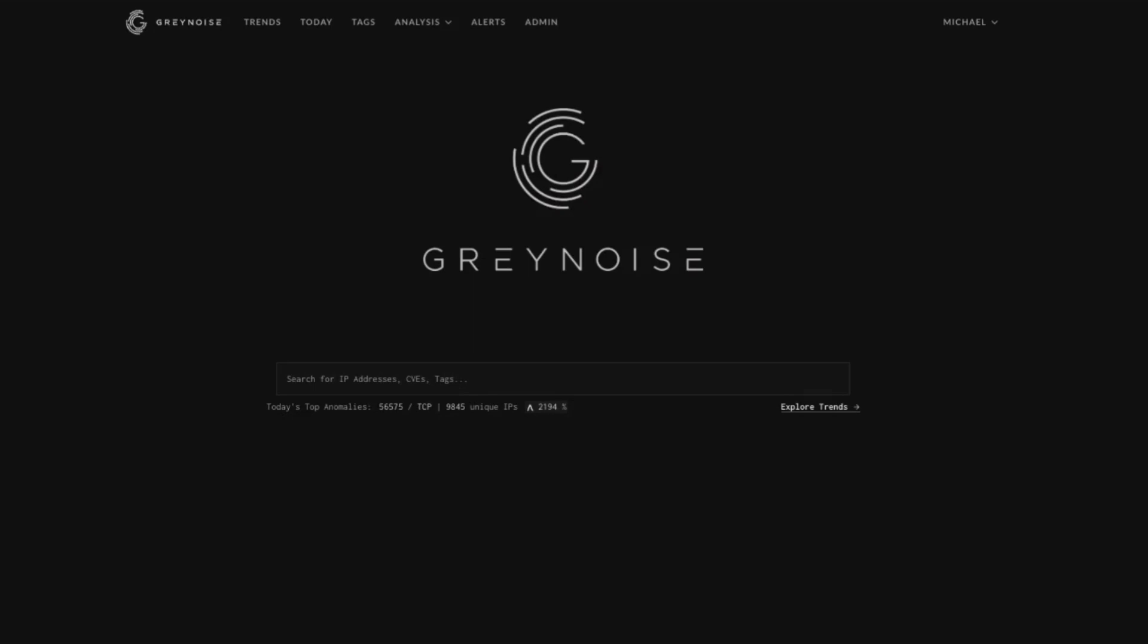Hello and welcome to GrayNoise University. I'm Michael Sargovakian and this module is part of our GrayNoise product overview training series.